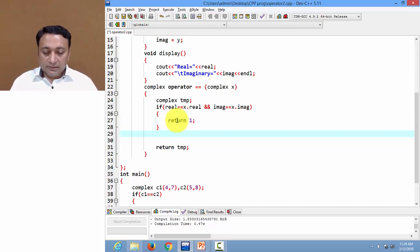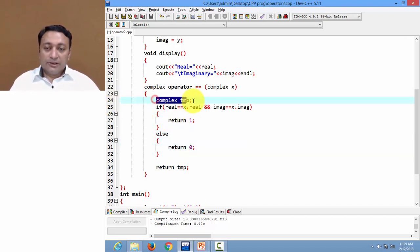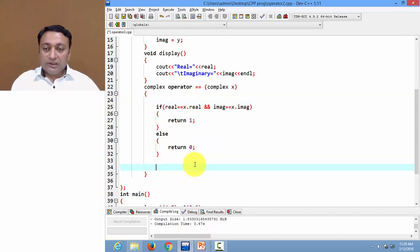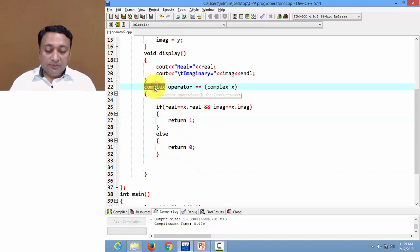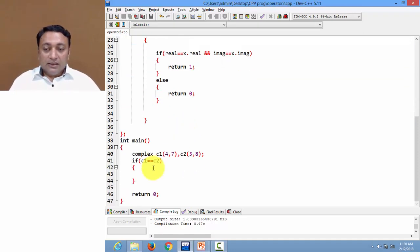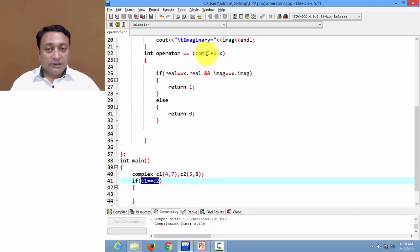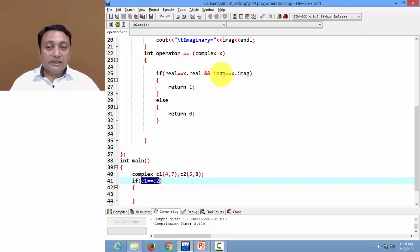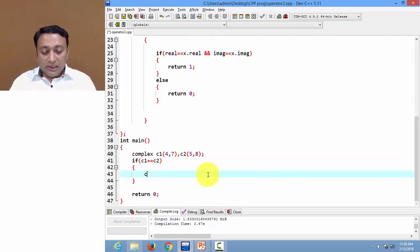If both are equal I will return value one, else I will return value zero. There is no need for a temporary object here, so I'm removing it. The return type will be integer since it's returning an integer value. So if I write this, it will automatically call the definition, and the real and imaginary values of c1 and c2 will be compared — if both are same it returns one, else zero.